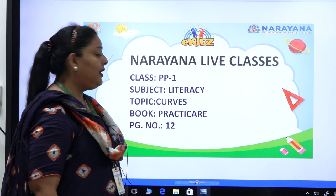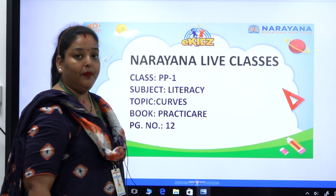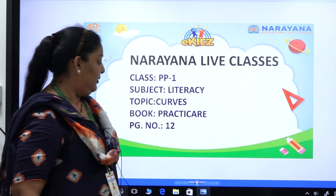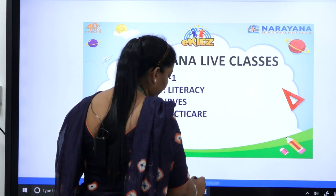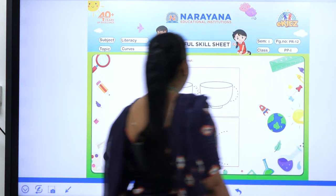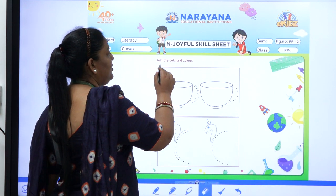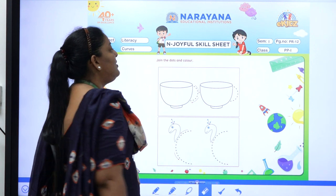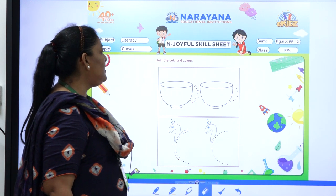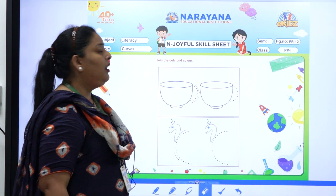Bring your practical book and open page number 12 and sit next to me. Here you can see the question is: join the dots and color. So first we will join the dots, then we will color.